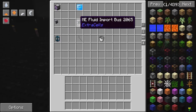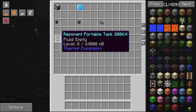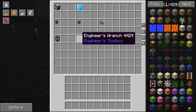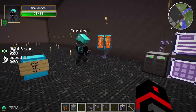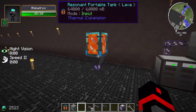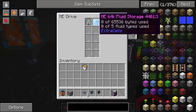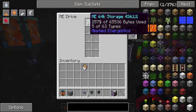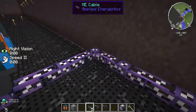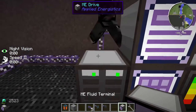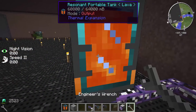You'll also need ME cable, a tank of any choice, a wrench, and a bucket. First, put your 64k Fluid Storage into the ME drive alongside your other storage — you need somewhere to store the fluid or it won't import. Connect it with an ME cable, place a Fluid Terminal, and set the tank to drain into it to make it go faster.